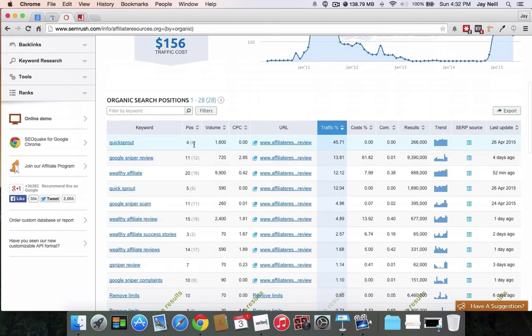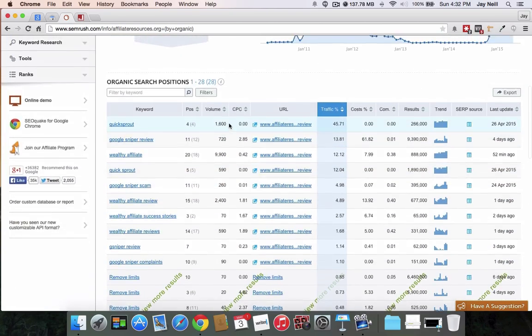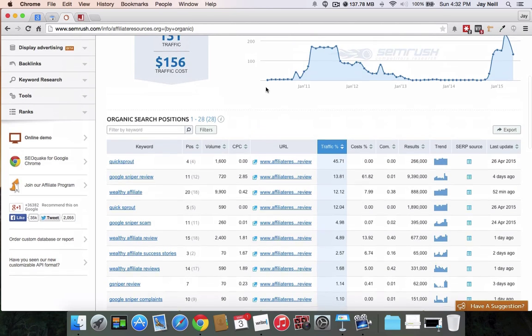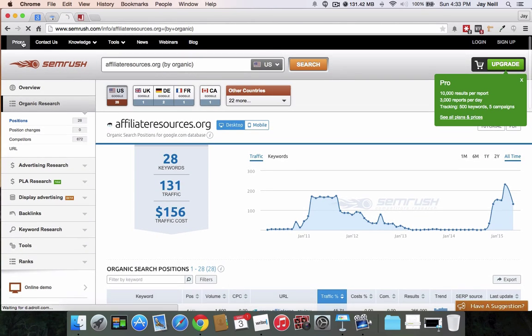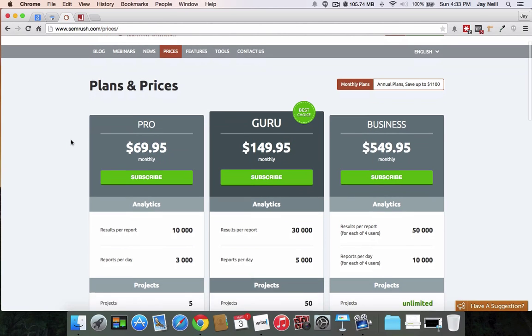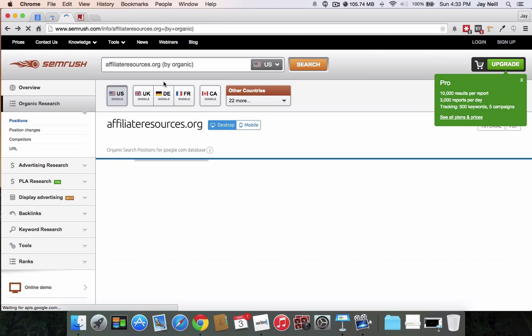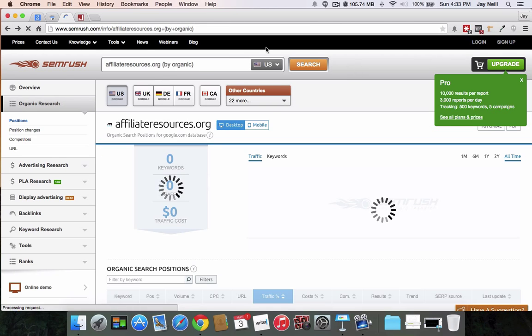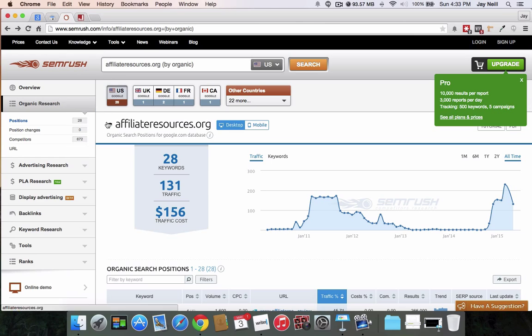So there you go. Again, the data accuracy is an issue for me and it's really expensive. So you go to prices here and you can see it's $69.95 a month. So I mean, if you can justify that cost by all means, I personally don't think there's a lot of justification for that cost.